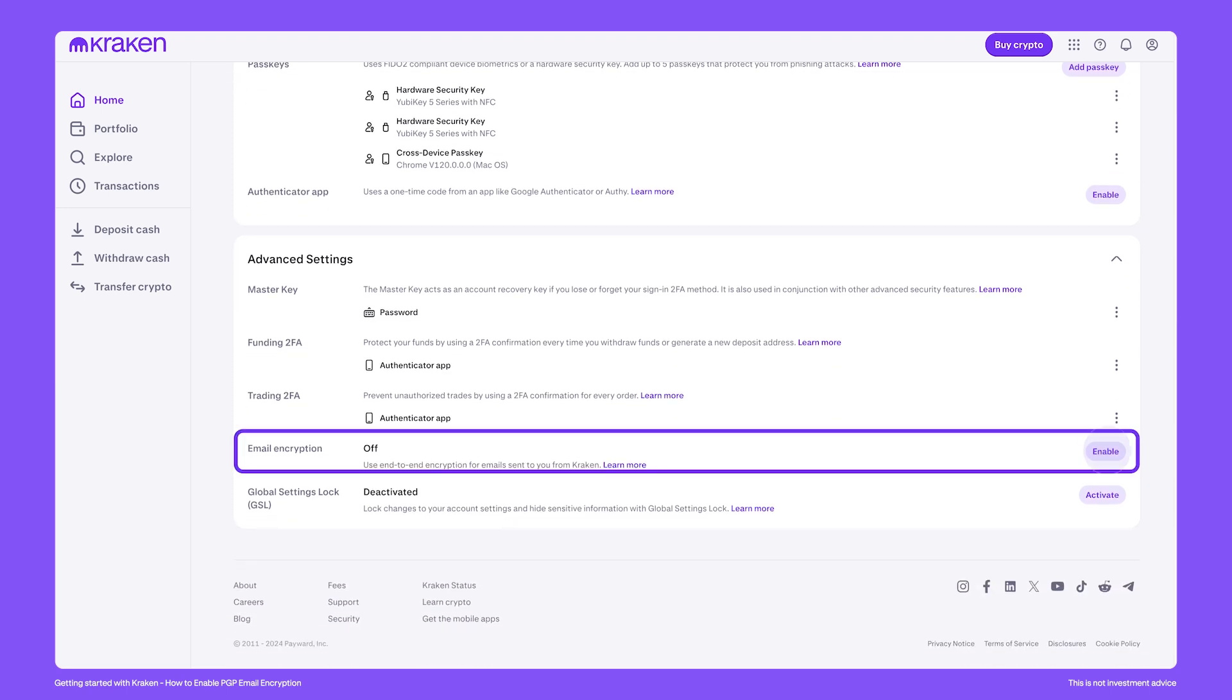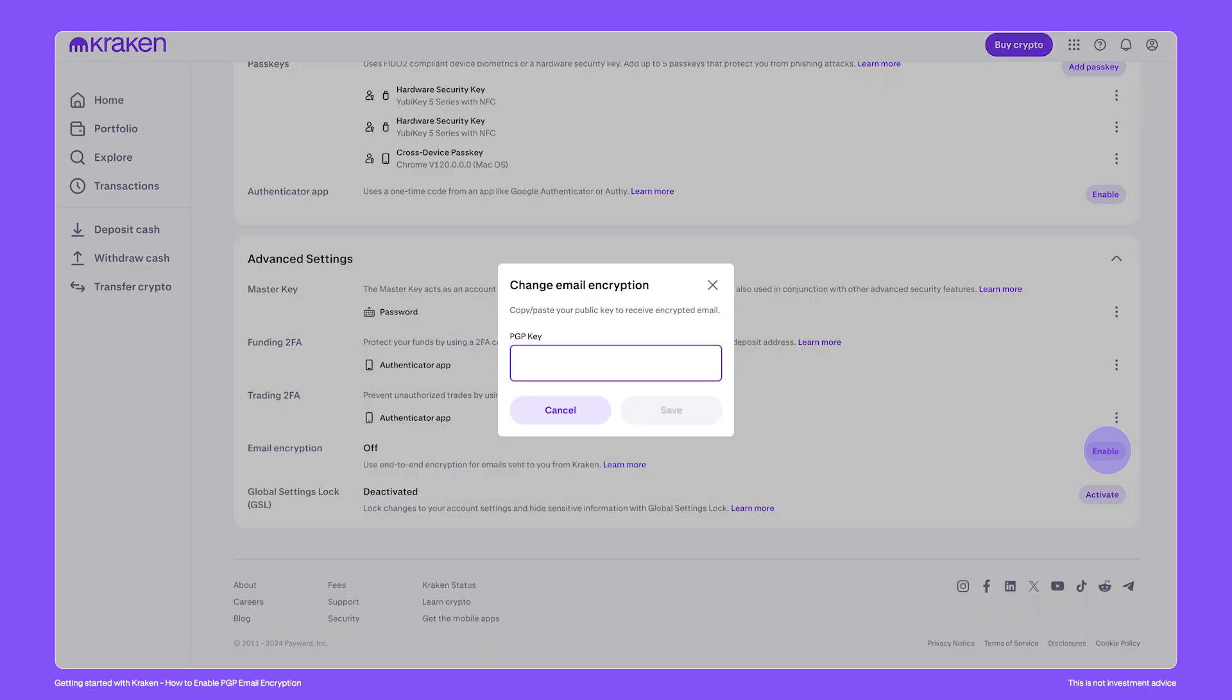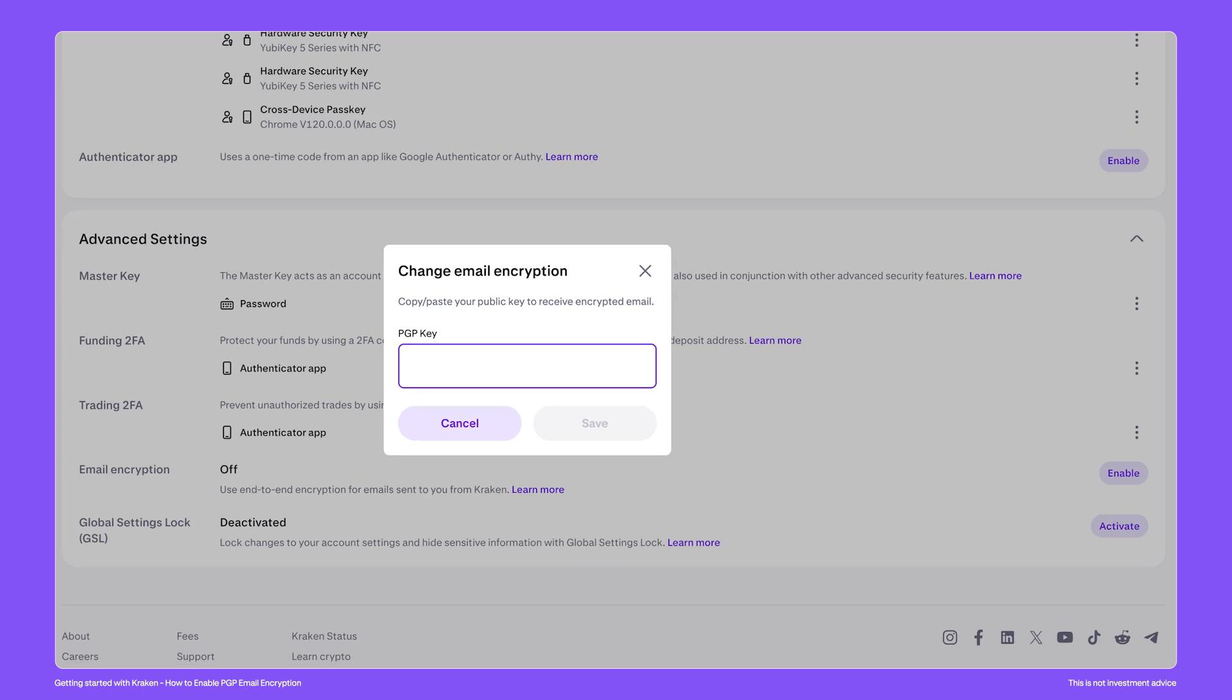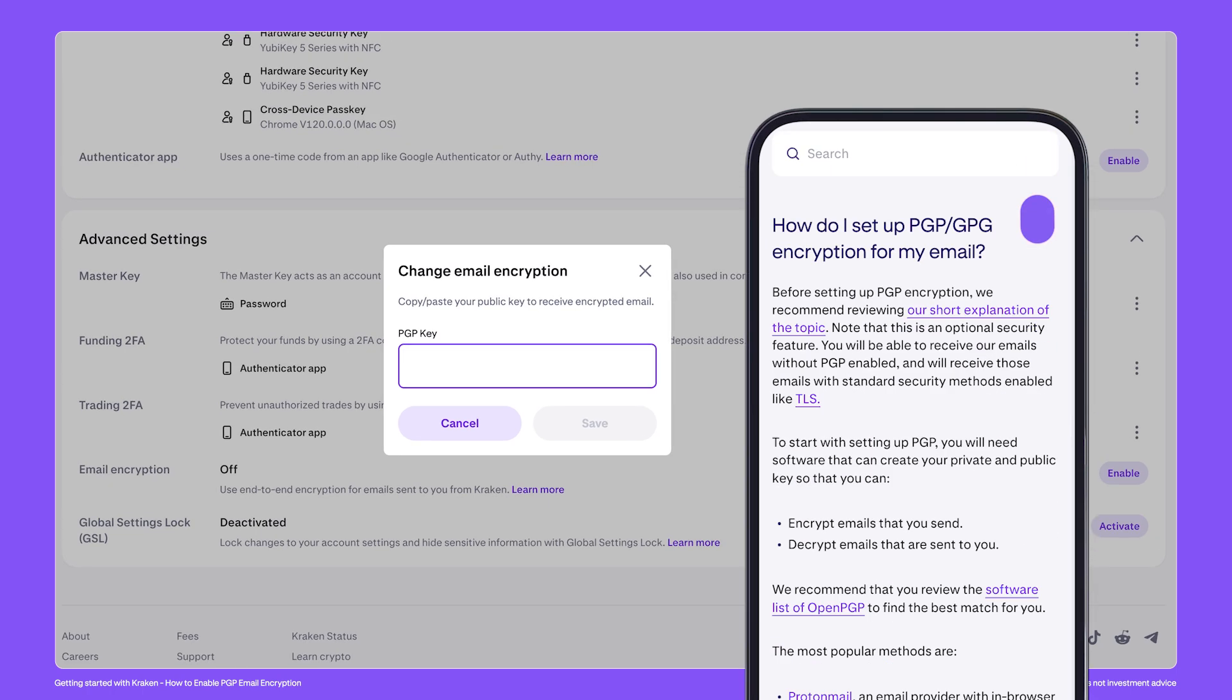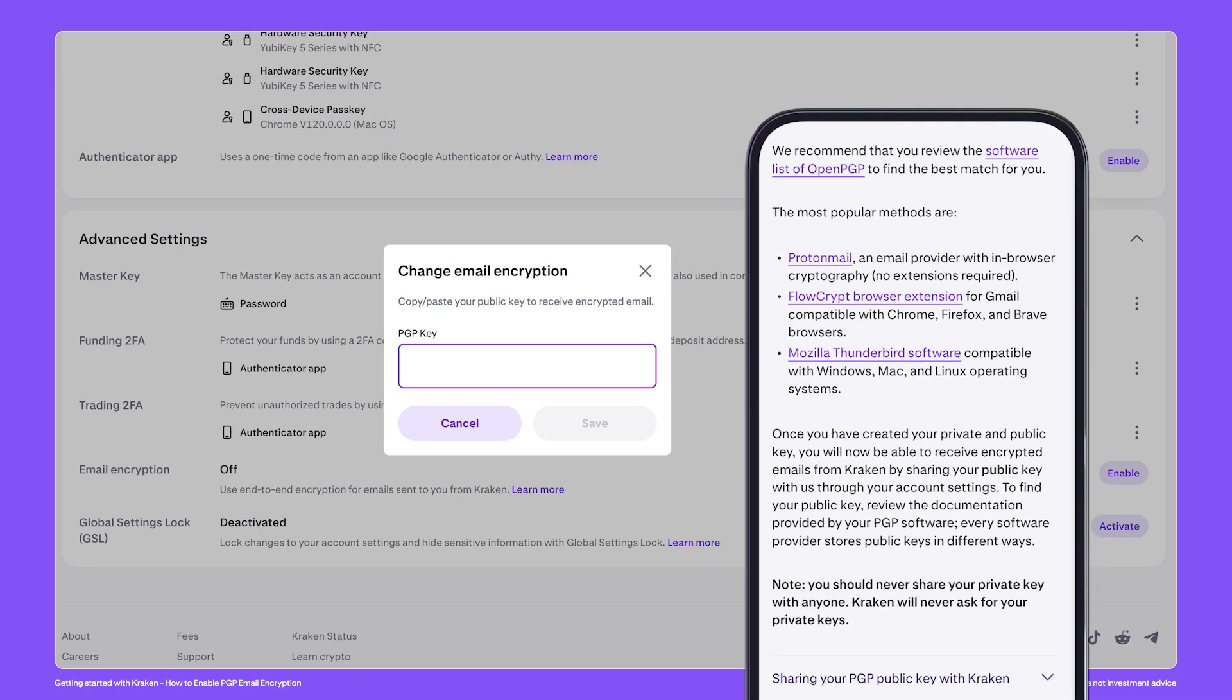After clicking, you'll see the field where you'll paste your public PGP key. The Kraken support center has a detailed page on which email providers support PGP with links to get your public key.